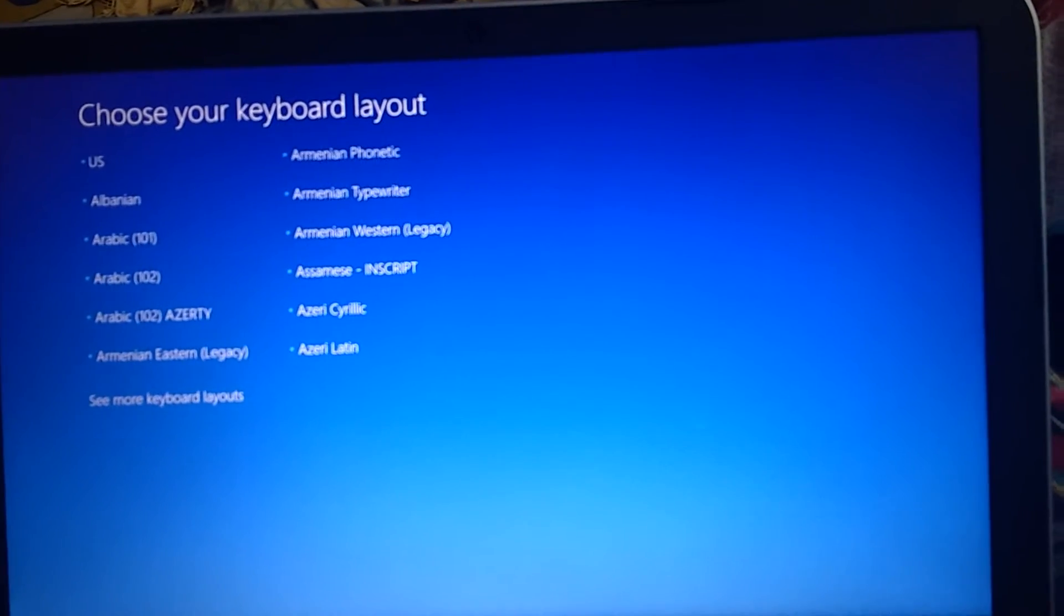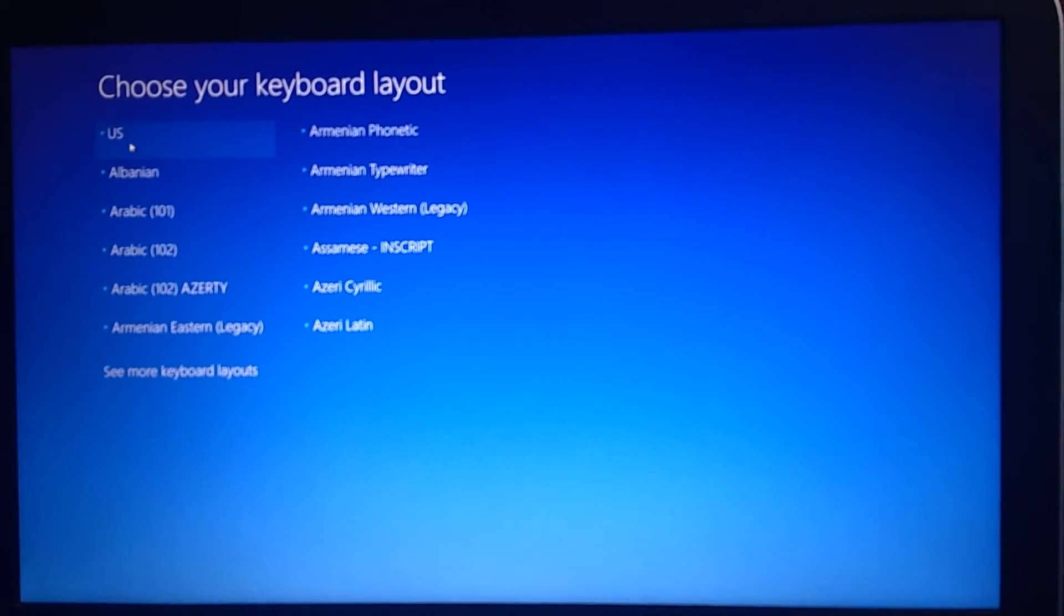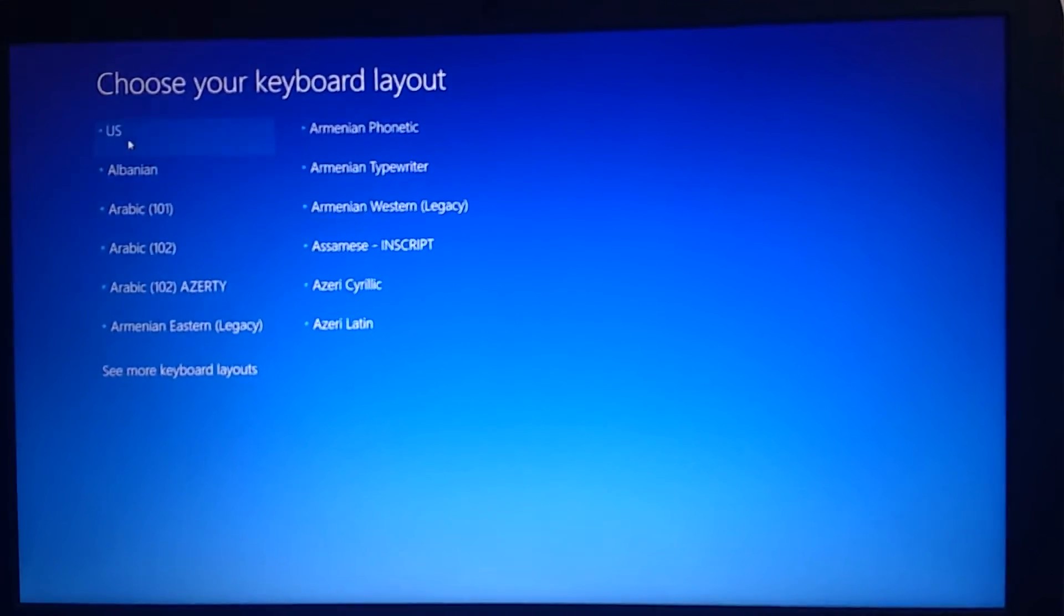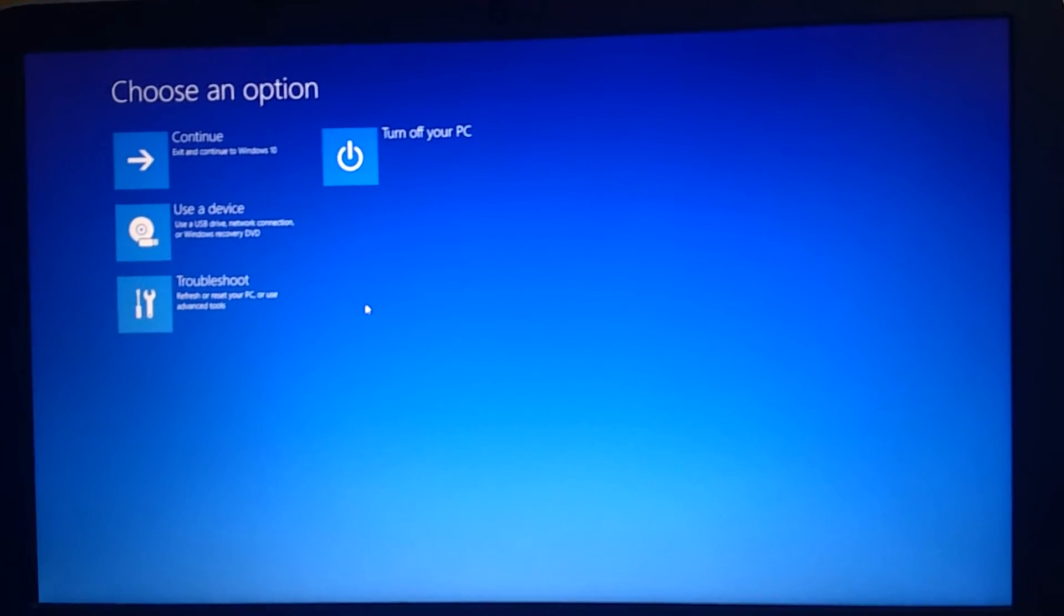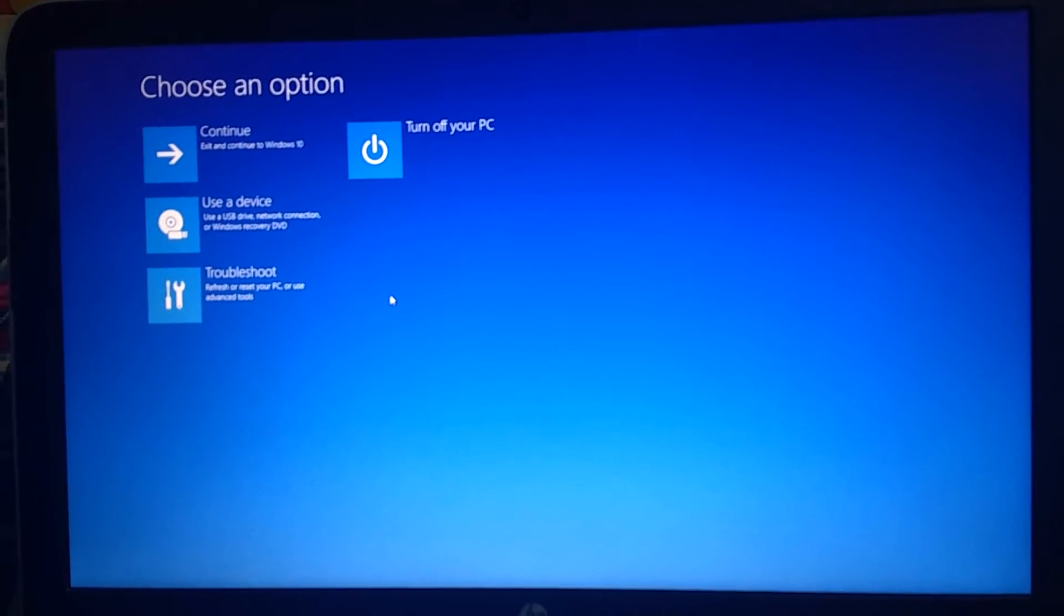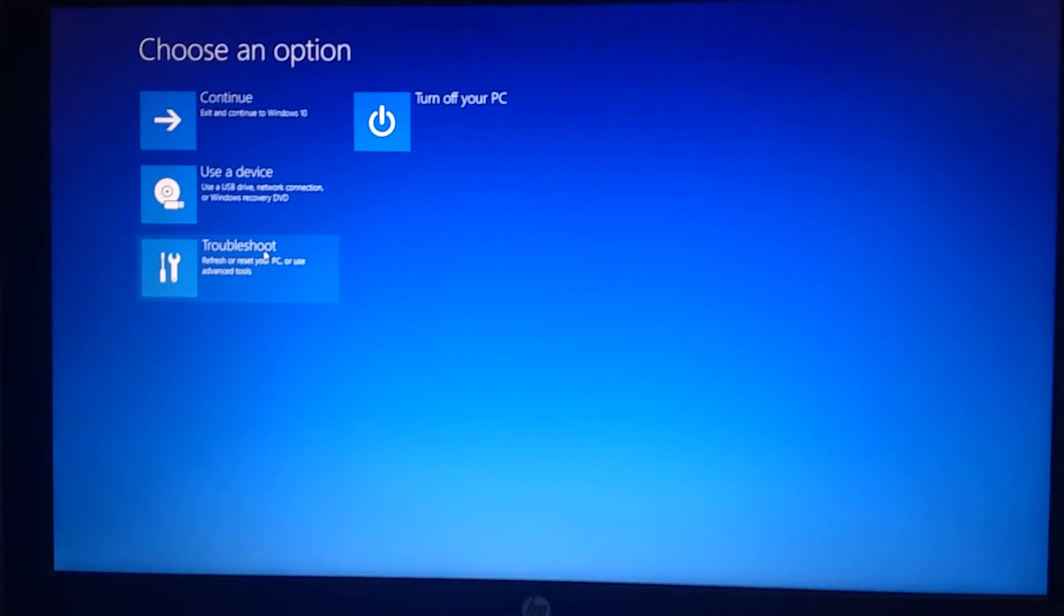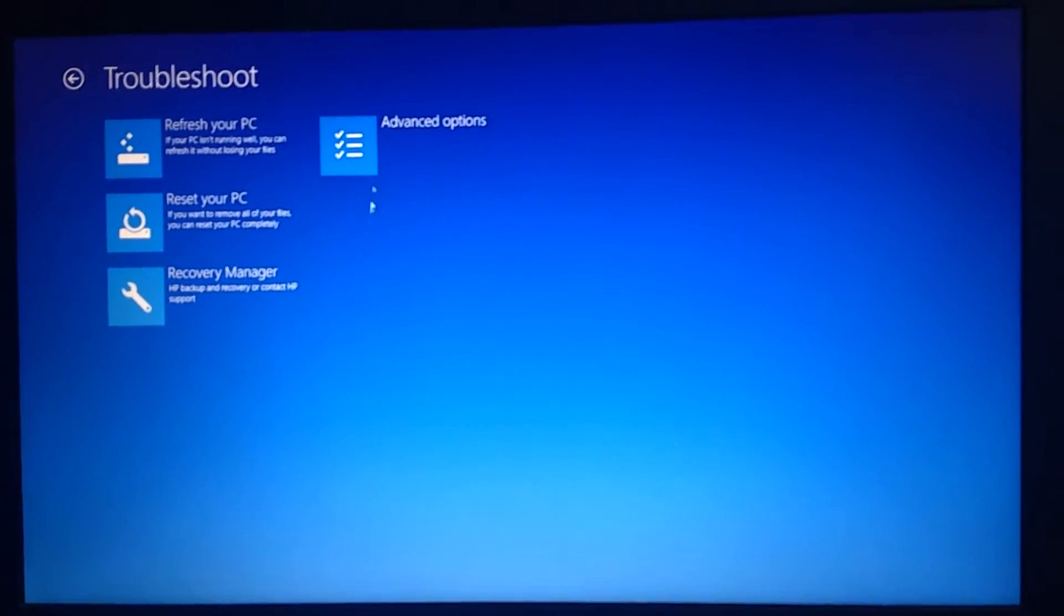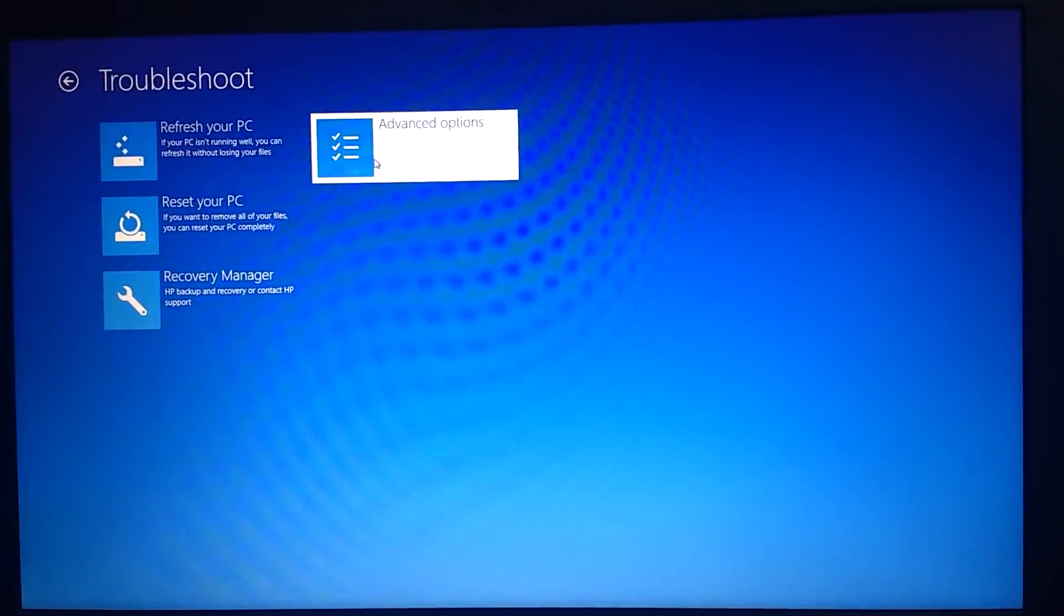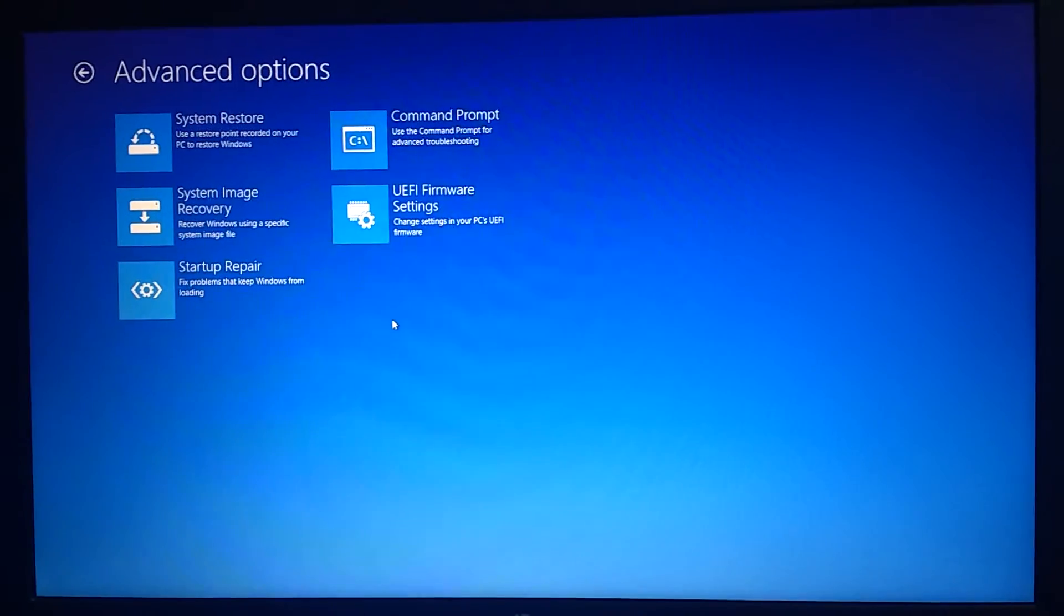Just click on US. You'll see this screen. Go to troubleshoot, then go to advanced options.